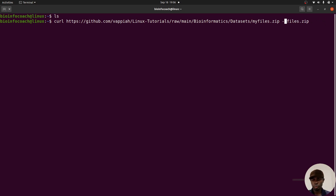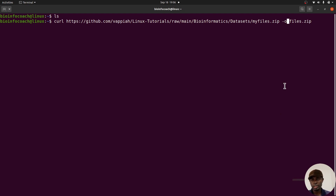Instead of '--output', you can also use '-o' (lowercase o). This shorter flag also works. If you want to avoid too much typing, just use '-o' and that will also download the file for you.